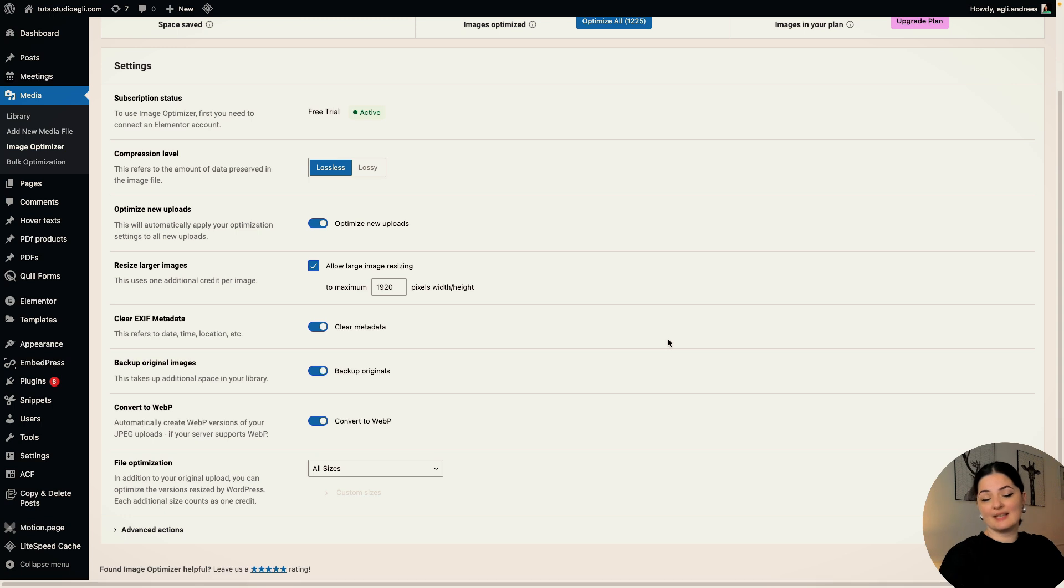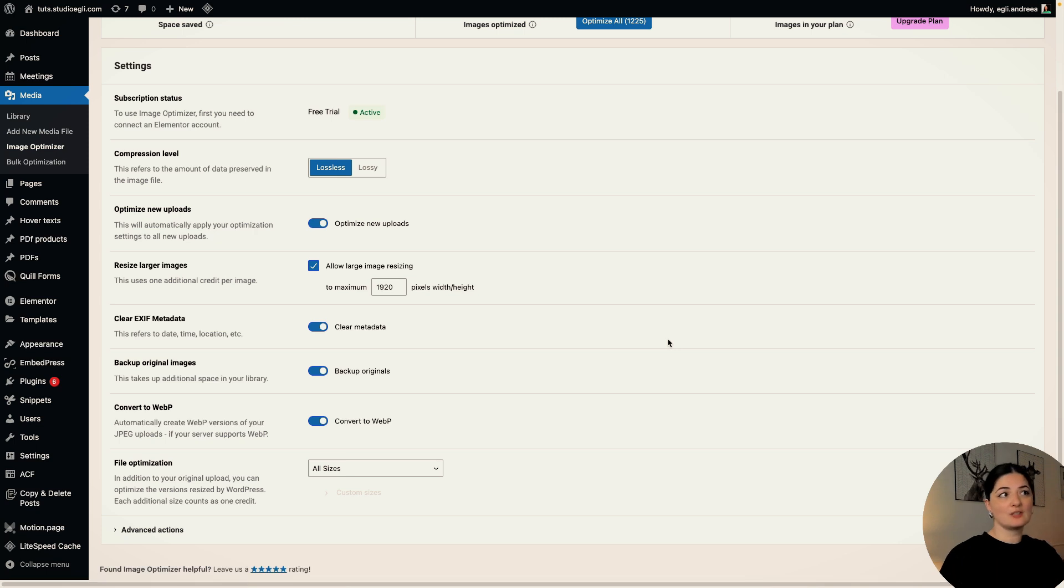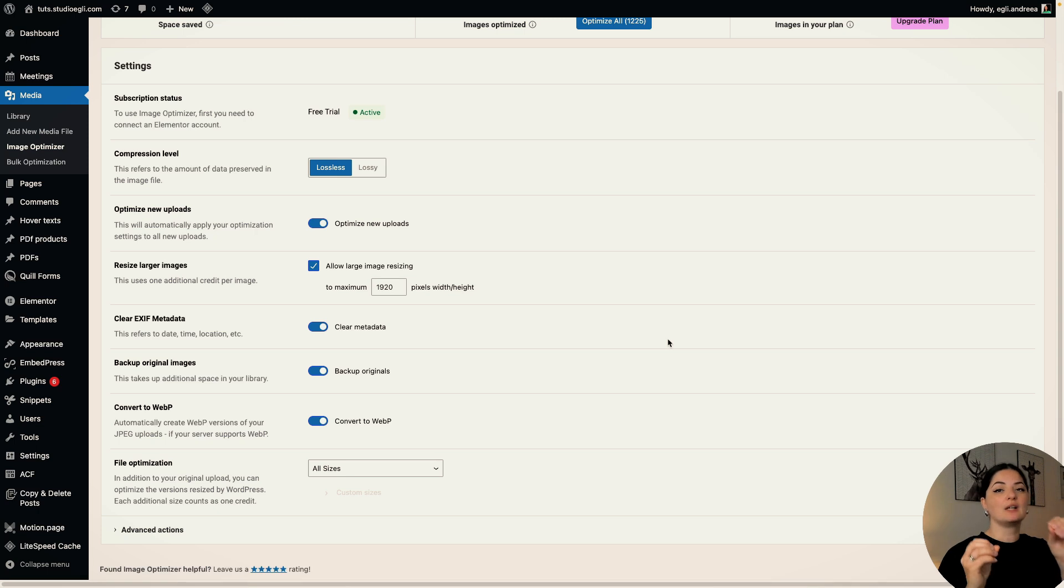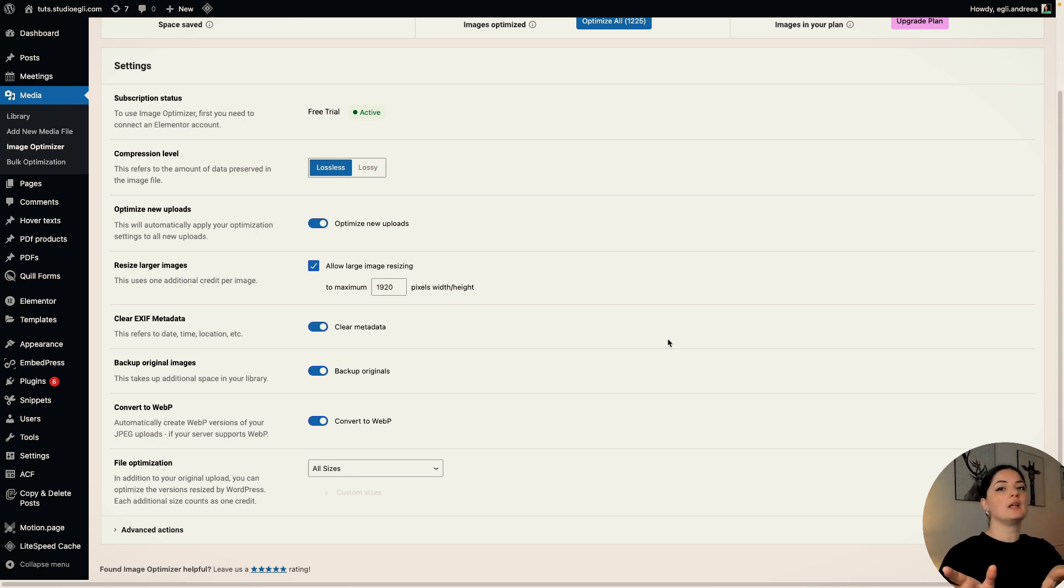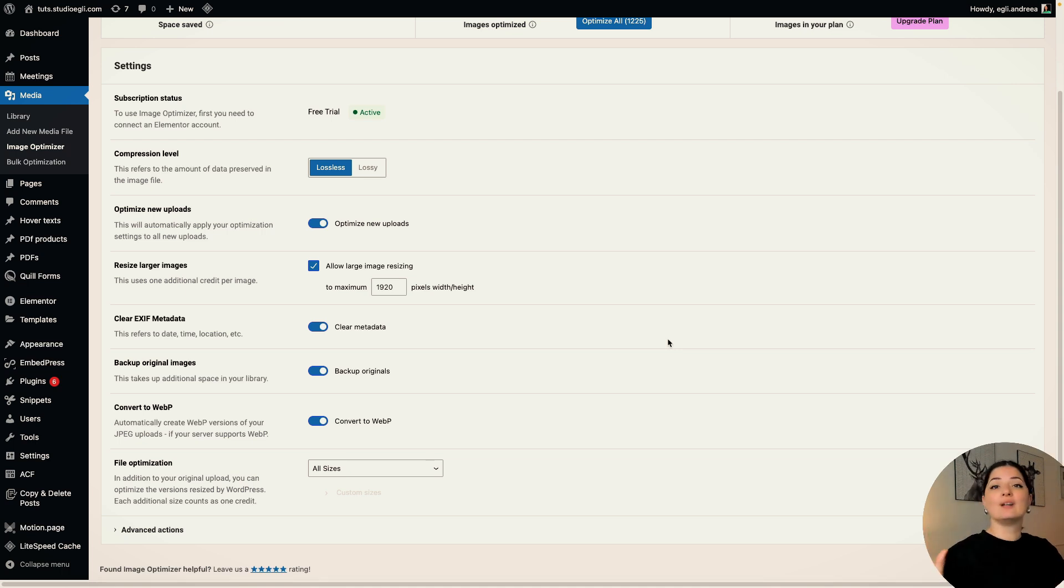And if you don't know what WebP is, just know that it is an image format developed by Google to keep the lossy or lossless format of the images, the quality basically, but be smaller in size. So this is the modern way of adding images to your website, no more PNGs, no more JPEGs. WebP all the way, for now at least.